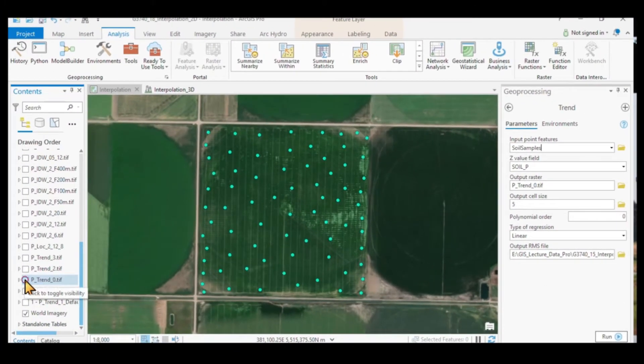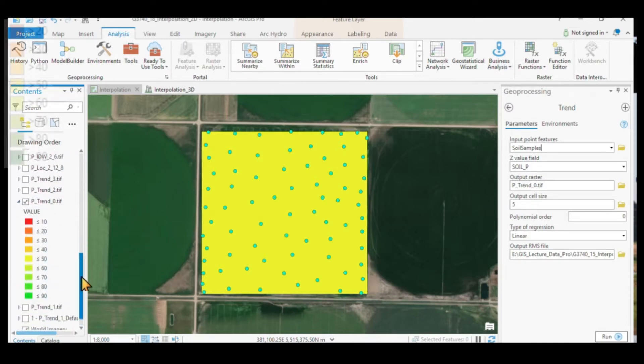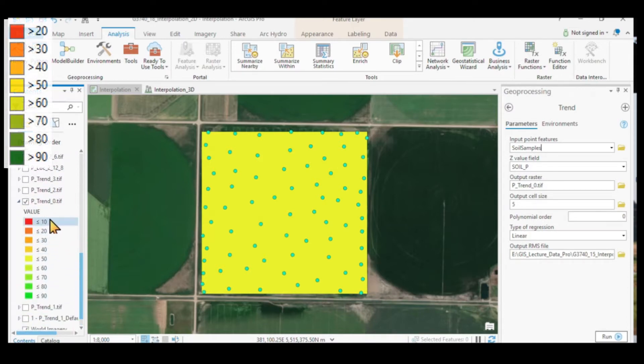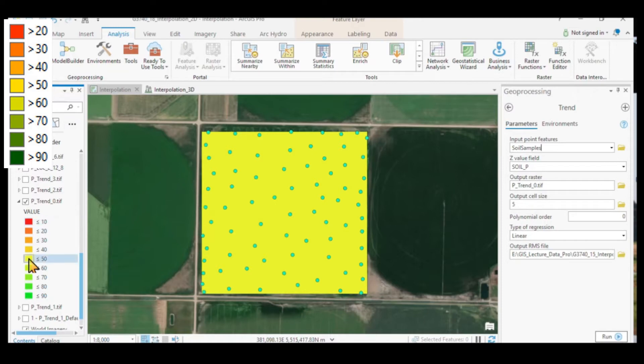The result looks like this. I will apply for all my results the same symbology. These are our phosphorus levels interpolated from our point data. And here they are displayed in yellow because the mean value is around 44.